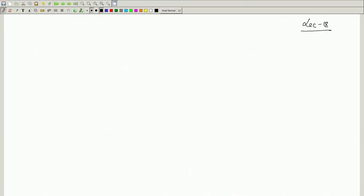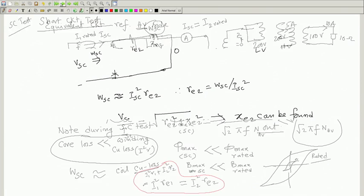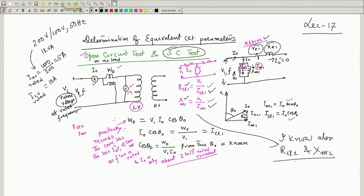Welcome to lecture number 18. We have been discussing two simple tests; by performing those two tests, one can determine the equivalent circuit of a transformer. First, you do the open circuit test, which is carried out from the LV side. If you call the LV side as side 1, then you will get RCL1 and XM1.